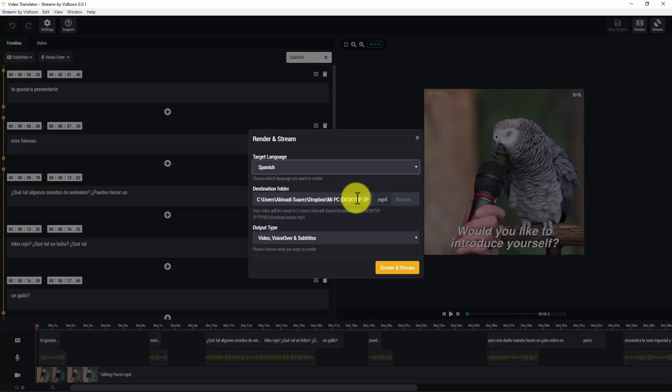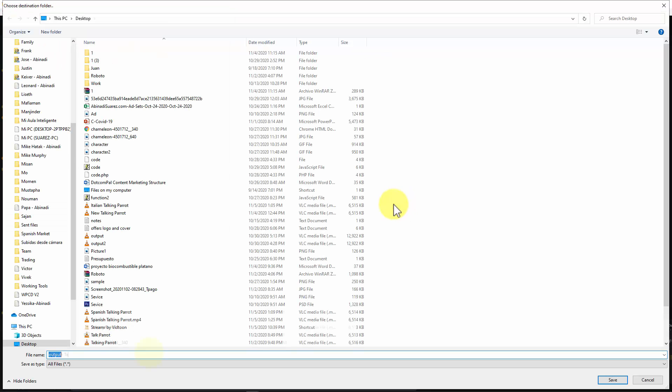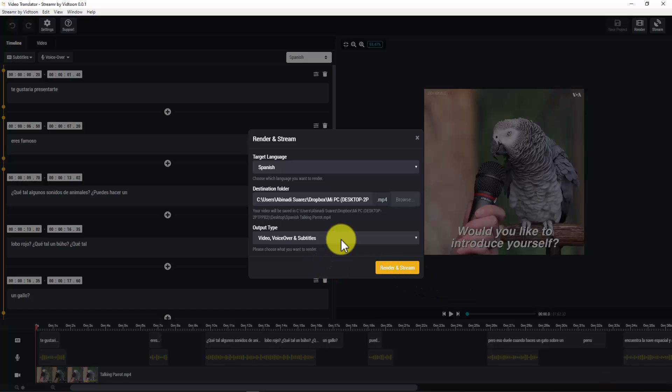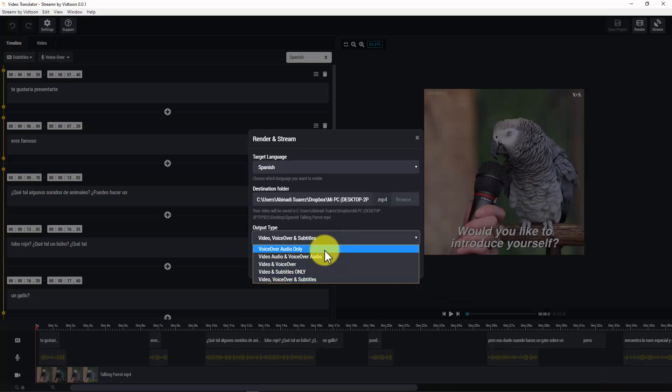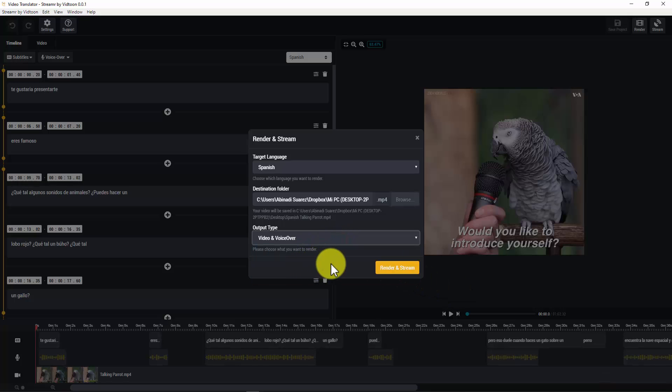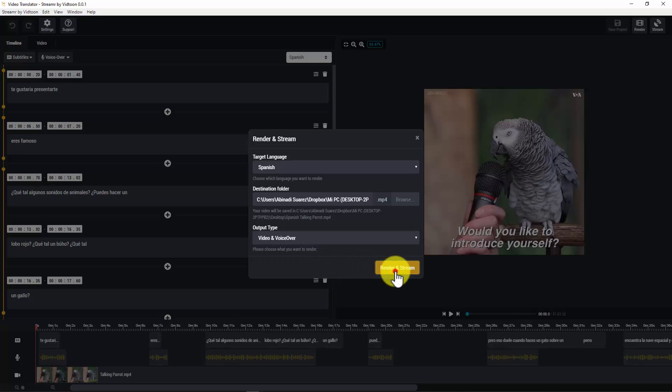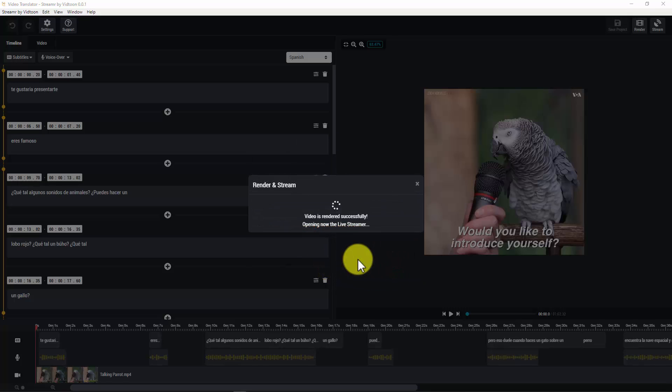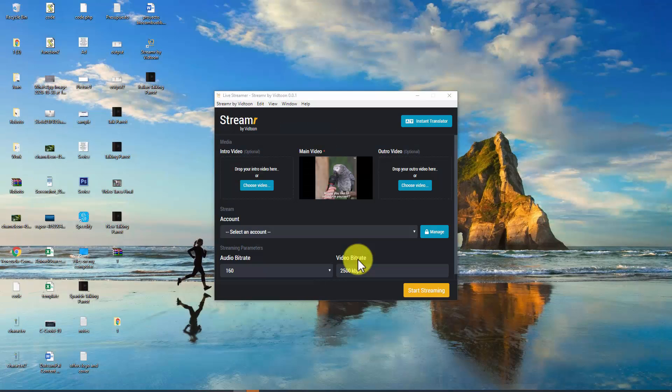Let's pick the destination folder and a new name for it. Let's decide the output type. And click on render in stream. Great, now the streamer function has loaded.